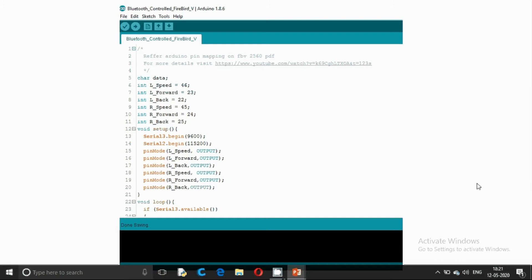Also, we are using Serial 2 for the communication between our PC and the Firebird V robot. The baud rate for the Bluetooth communication is 9600 whereas the baud rate for communication of PC to Firebird V is 115200.